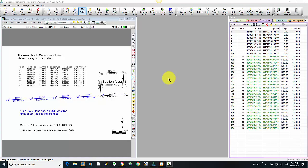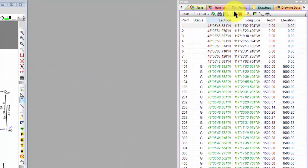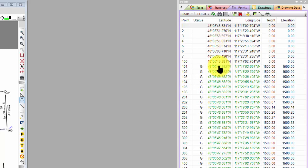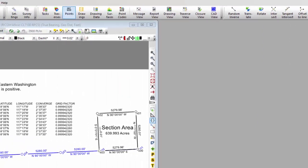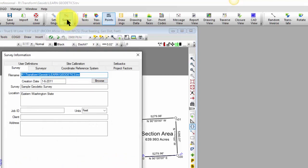I want to show you what that looks like. I've got my Point Manager open. The points in black are generated by coordinates, and then I've also computed the elevations. The points in green here are geodetic positions, lats and longs, and have an ellipsoid height. And of course, I don't have any geoid modeling applied, so the height equals the elevation. Let's just apply a geoid model and see how that works.